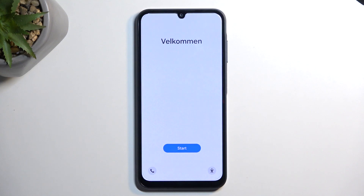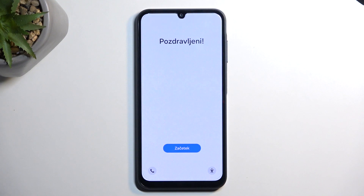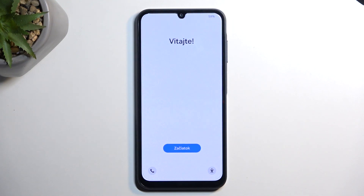As you can see, the process is now finished and you can set up your device however you like. If you found this helpful, don't forget to hit like, subscribe, and thanks for watching.